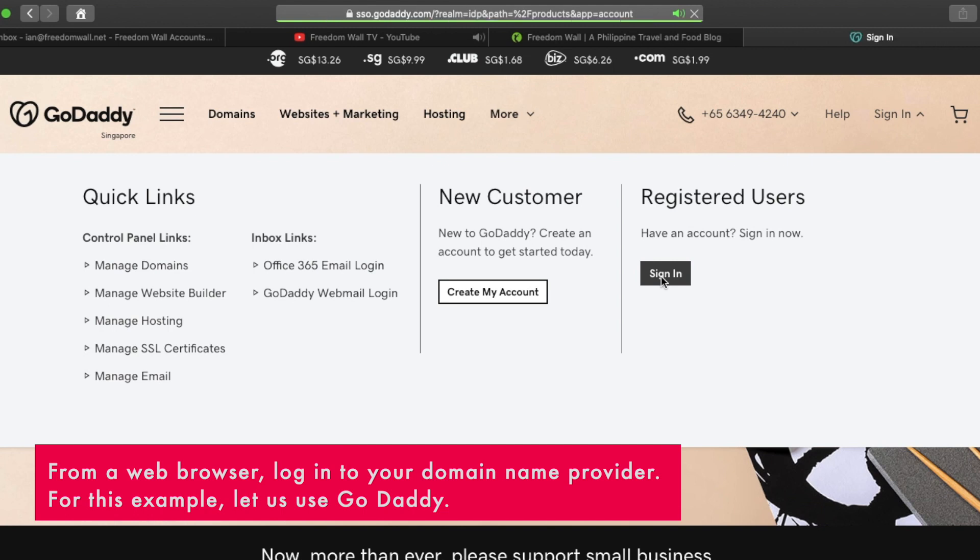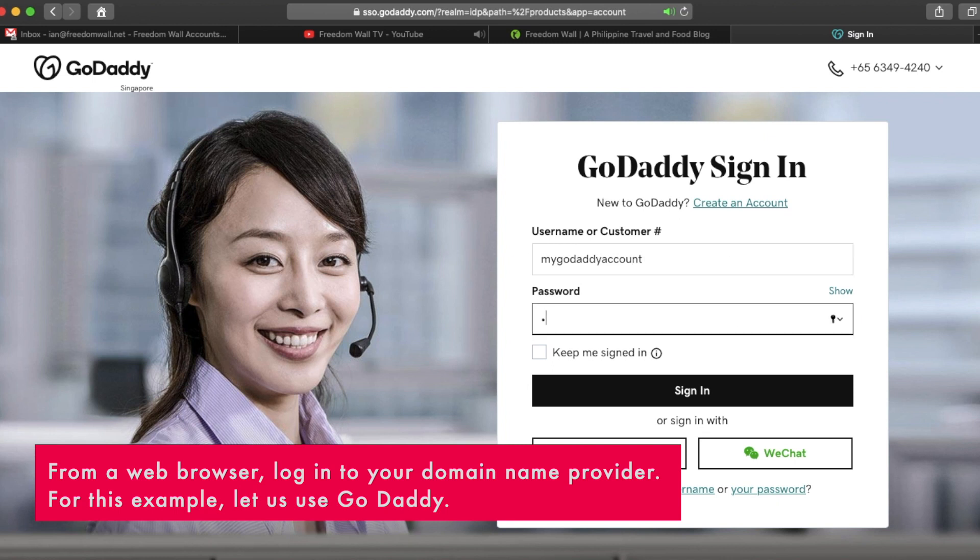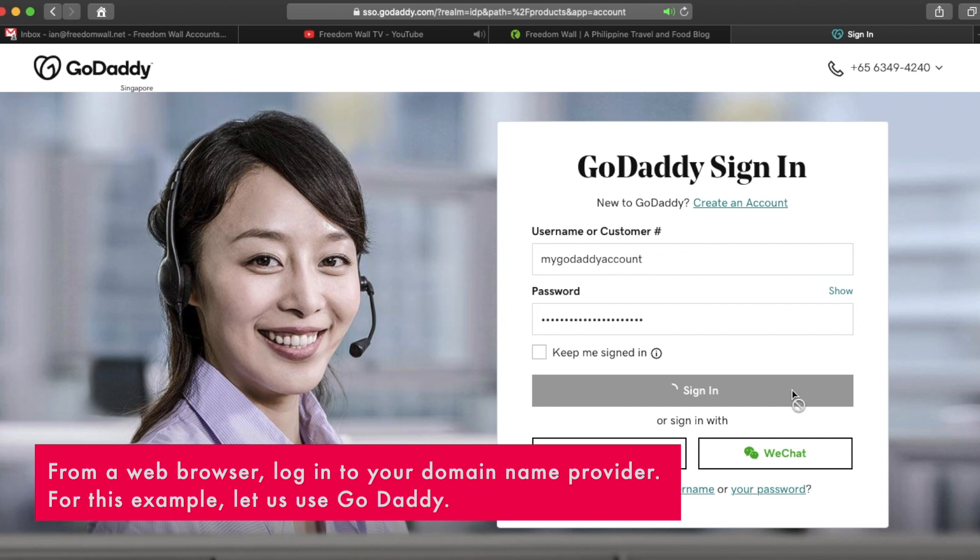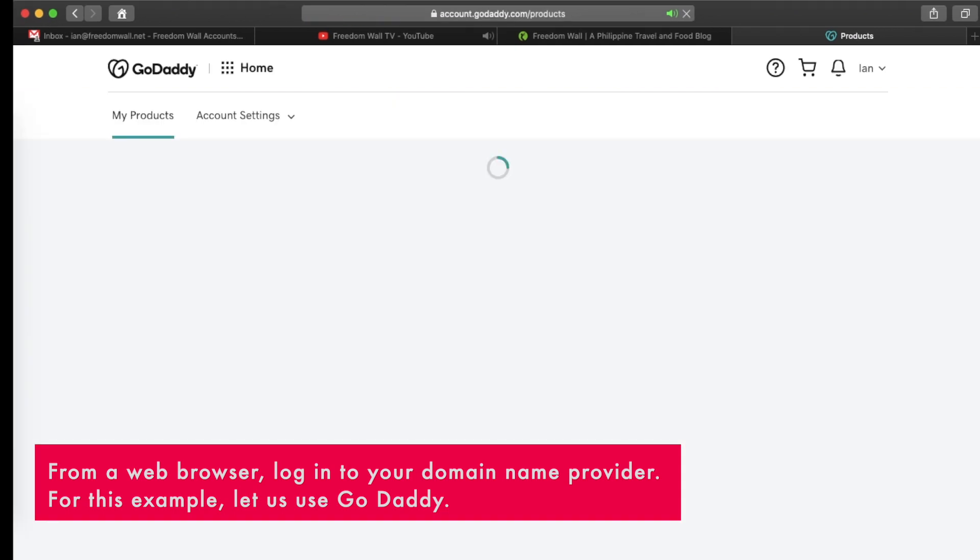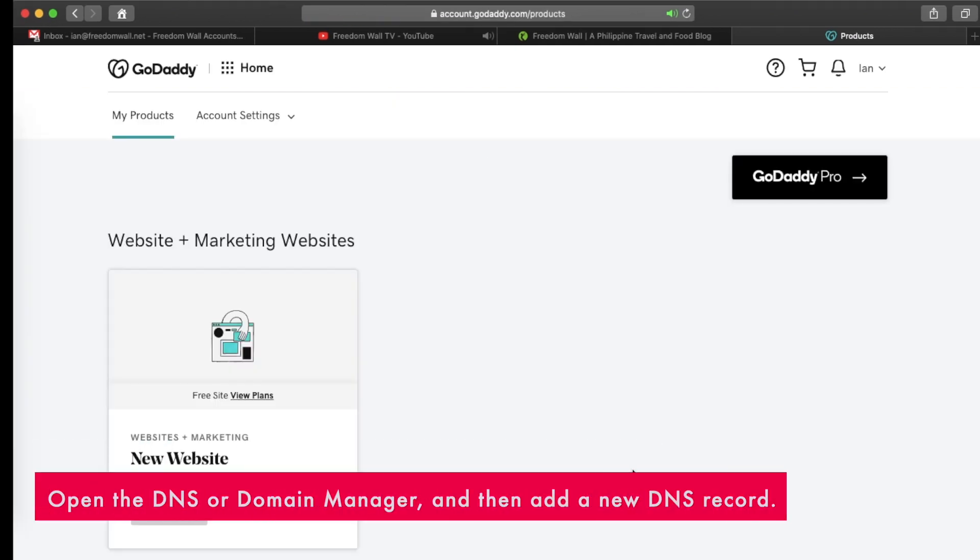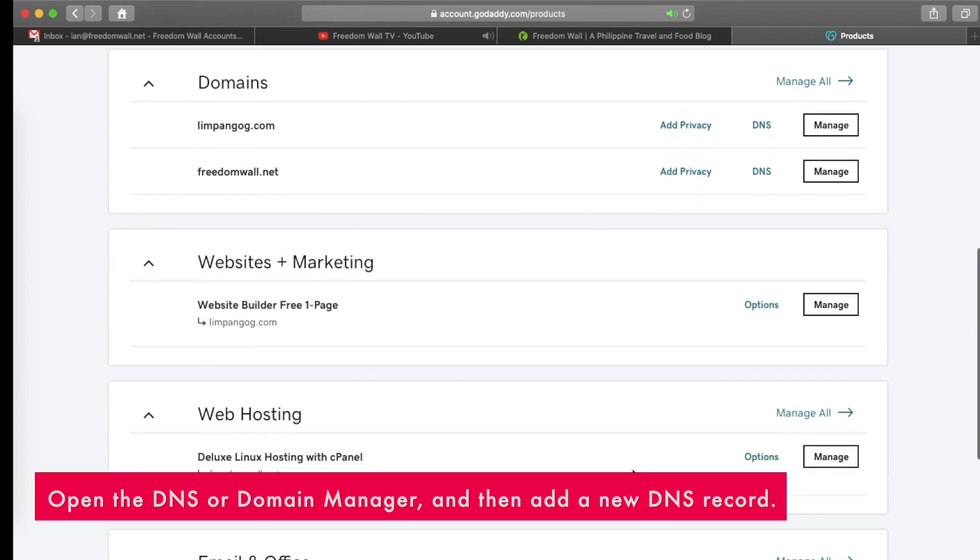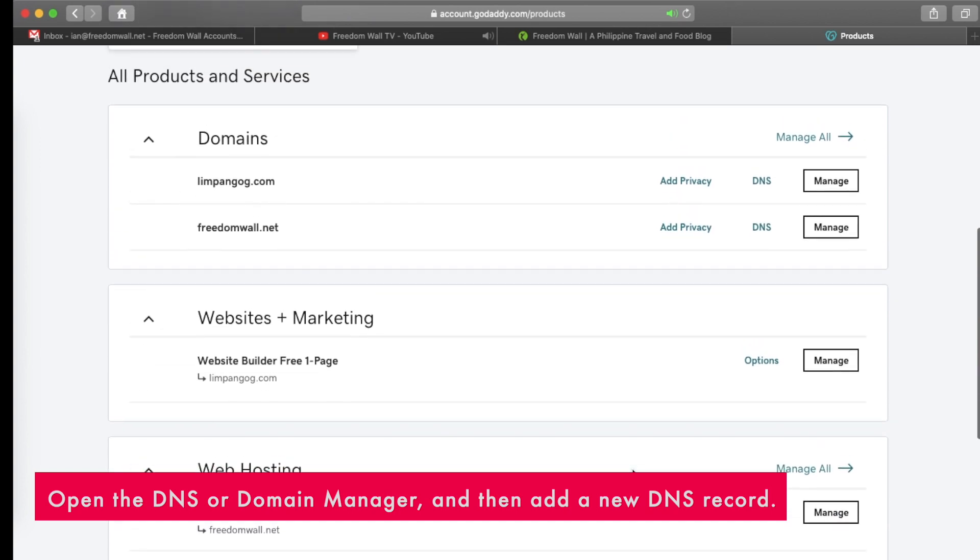To create a domain redirect, you need to update your DNS records. From a web browser, login to your domain name provider. For this example, let us use GoDaddy. Open the DNS or domain manager and then add a new DNS record.